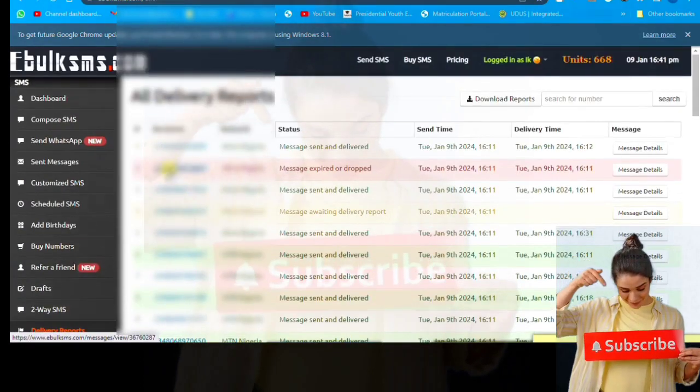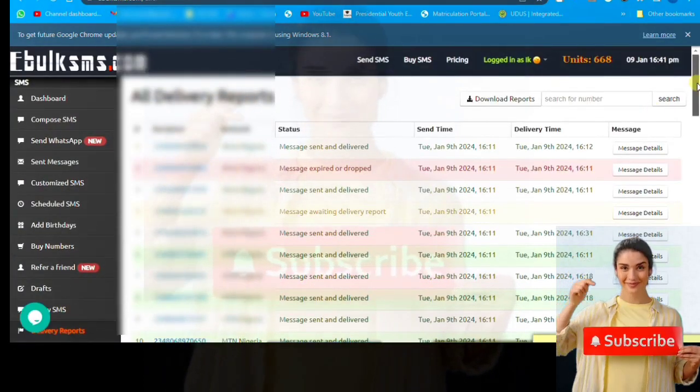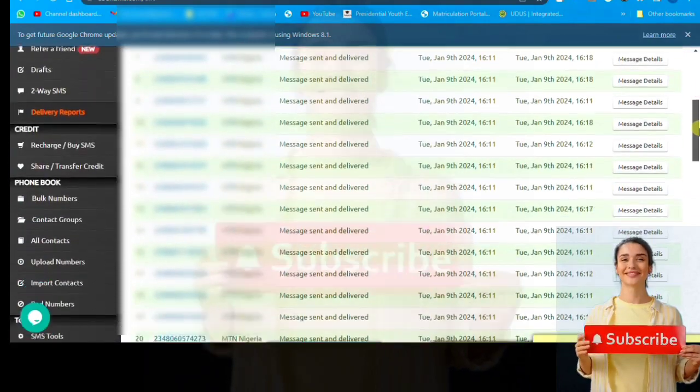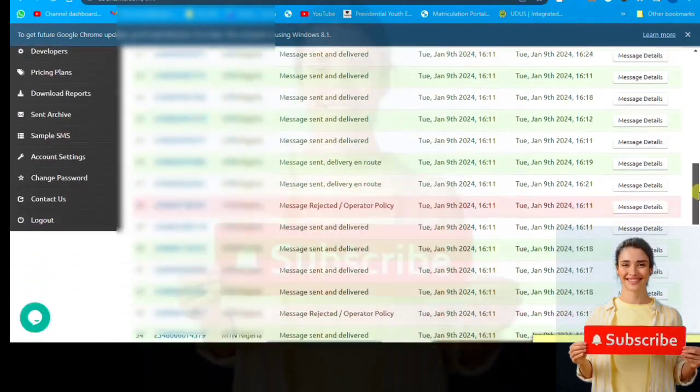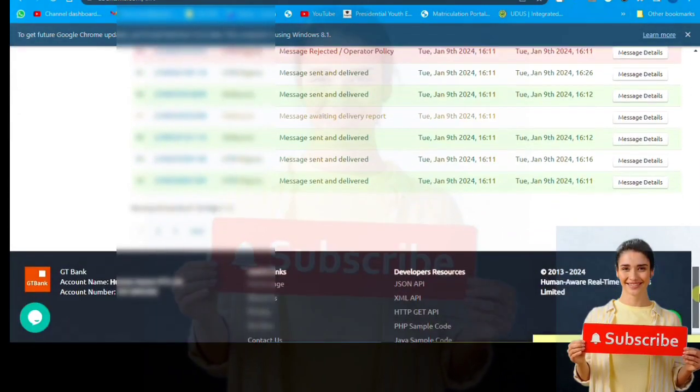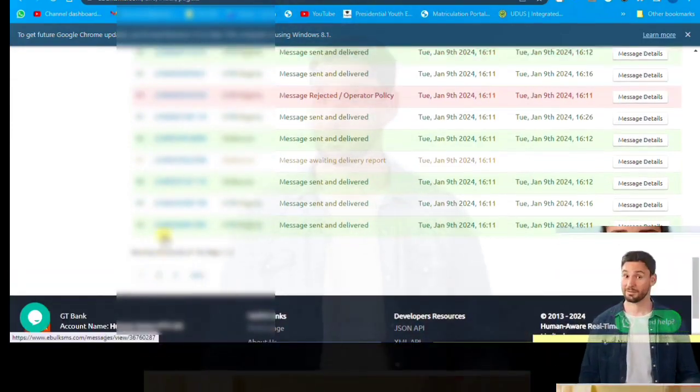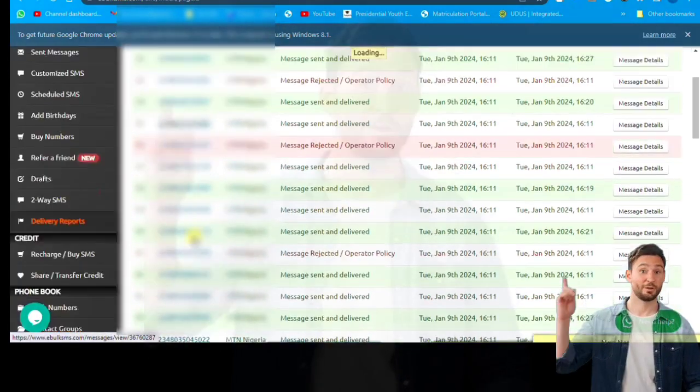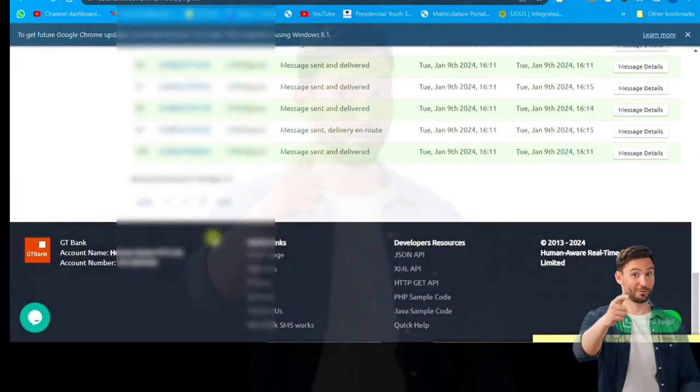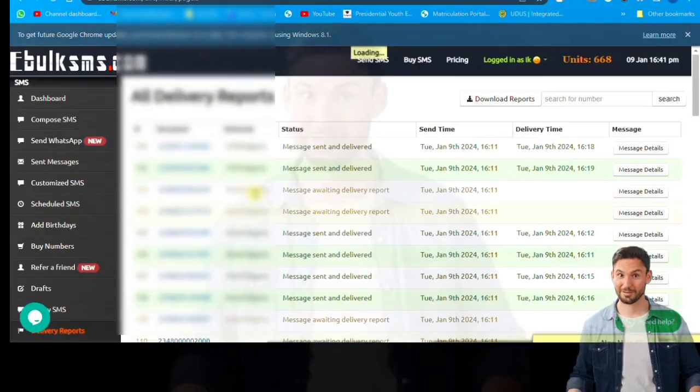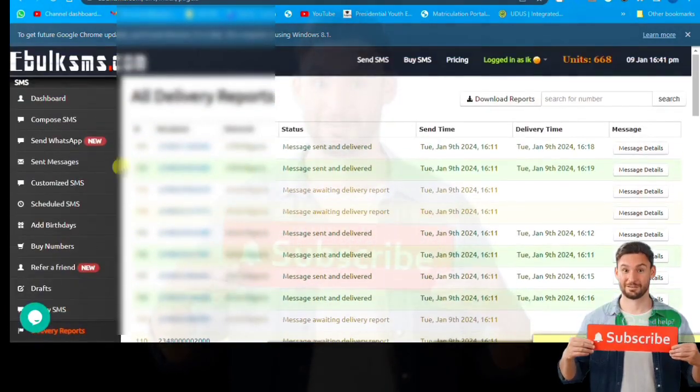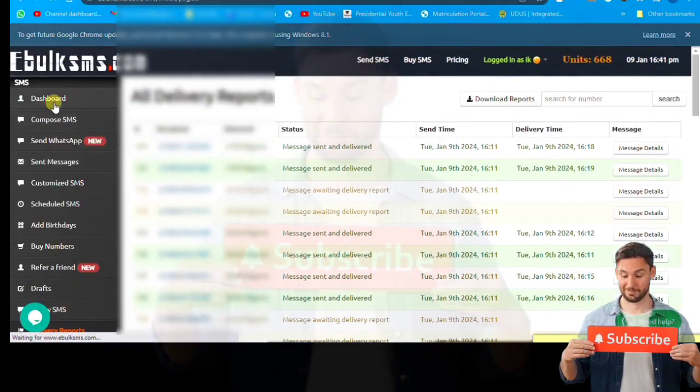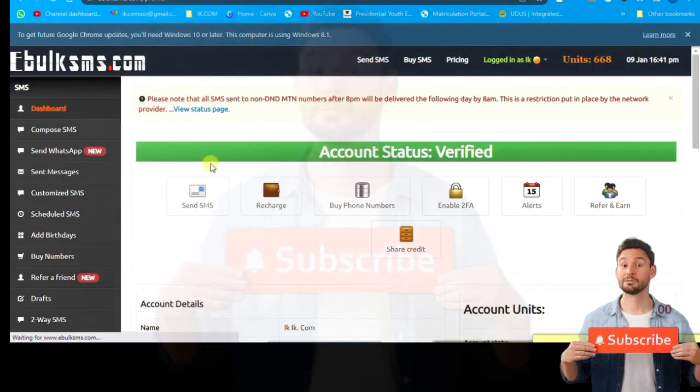To show you that I've been using this for a while, these are the transactions I have done. Close to twenty thousand I have sent, maybe later I'll count it, it's close to fifty thousand bulk SMS I've used this platform to send. So this site is reliable and cheap in terms of sending.